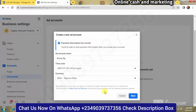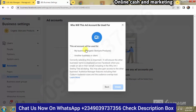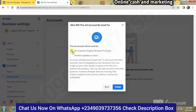Once you've chosen everything, hit the Next button. You're going to see something like 'This ad account will be used for,' and you'll see options: My Business or Another Business or Clients. Click on My Business, then click Create.